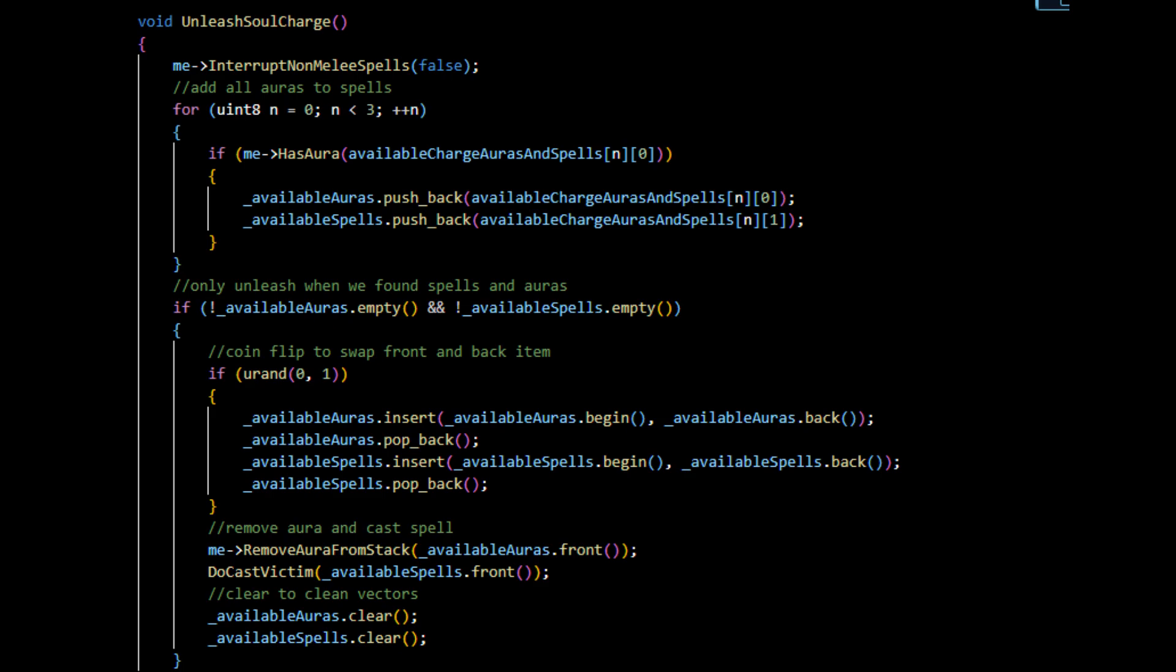Essentially I start off with an array that has all these aura IDs. We're going to iterate over it, and we're going to essentially check whether the boss has one of these auras. Then we're going to have two—you cannot see them defined here, but these are private vectors. So essentially every time we find that the boss has this aura, we push them back. We push back the aura in available auras, and we push back the spell that's related to it in available spells.